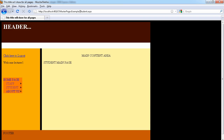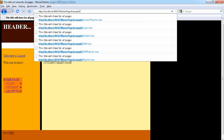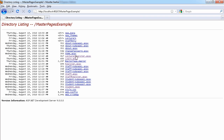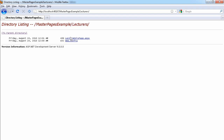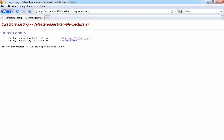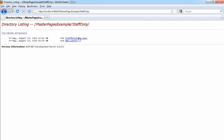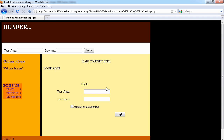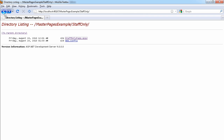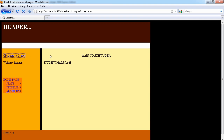I can click on any general pages and it's fine — this is student sub page one. But if I navigate to the lecturer folder, I'm able to see the lecturer-only page because I'm a lecturer. However, if I try to access the staff-only page, it redirects me to the login page because I'm not a member of that role. Everything is working correctly.